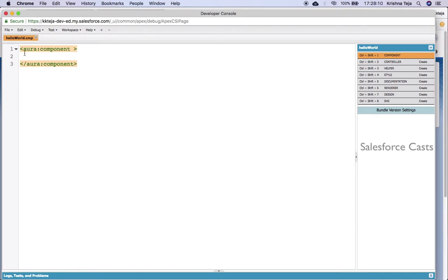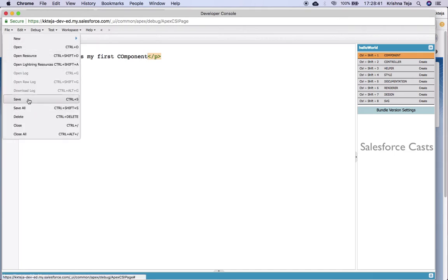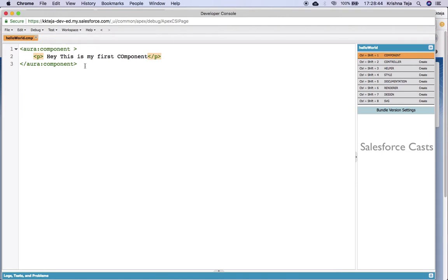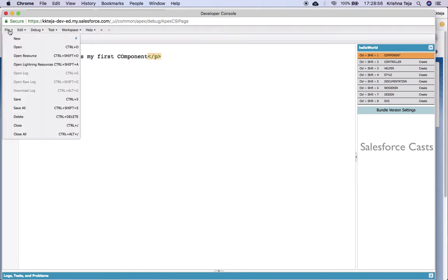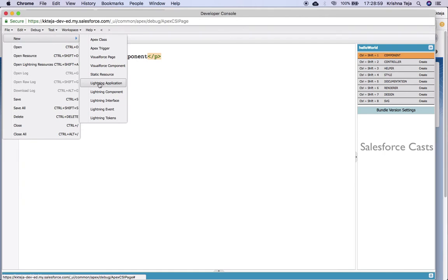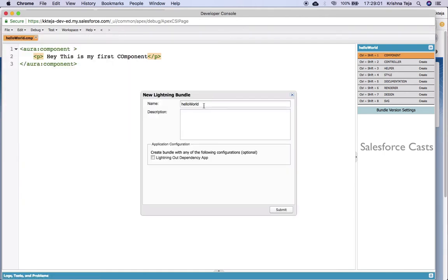All we have now is an opening and closing Aura component tag, and we'll be putting all our code between those tags. I'll put a basic paragraph tag with some text in it, and then save it. Next, I'll go ahead and create something called a lightning application — File, New, Lightning Application — and give a name to it.